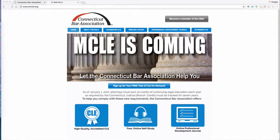The screen you see is from our resource website, ctmcle.org, with much information about the rule, along with information about the journal. So if you miss anything here, you can go to that site.